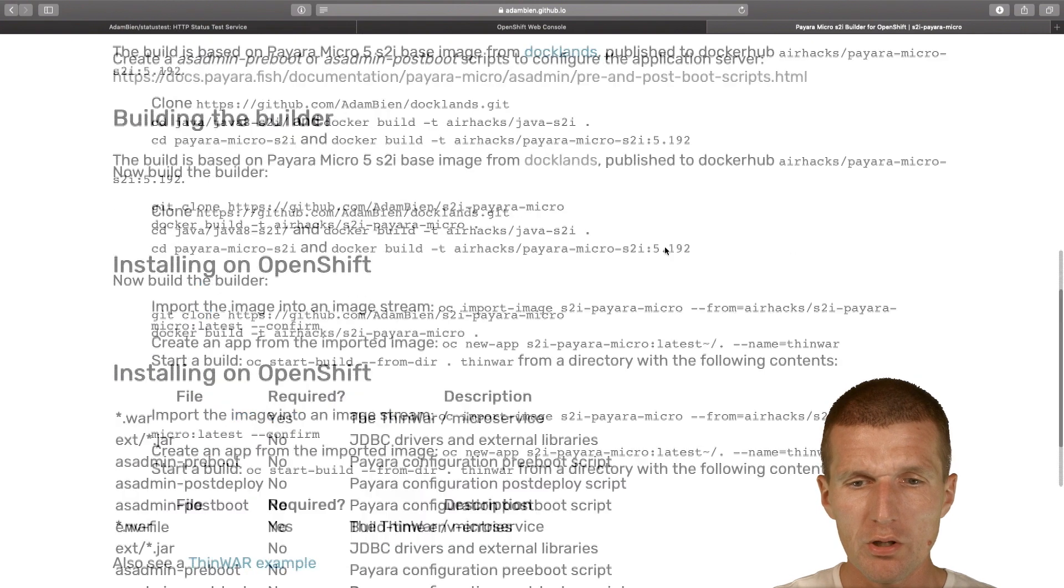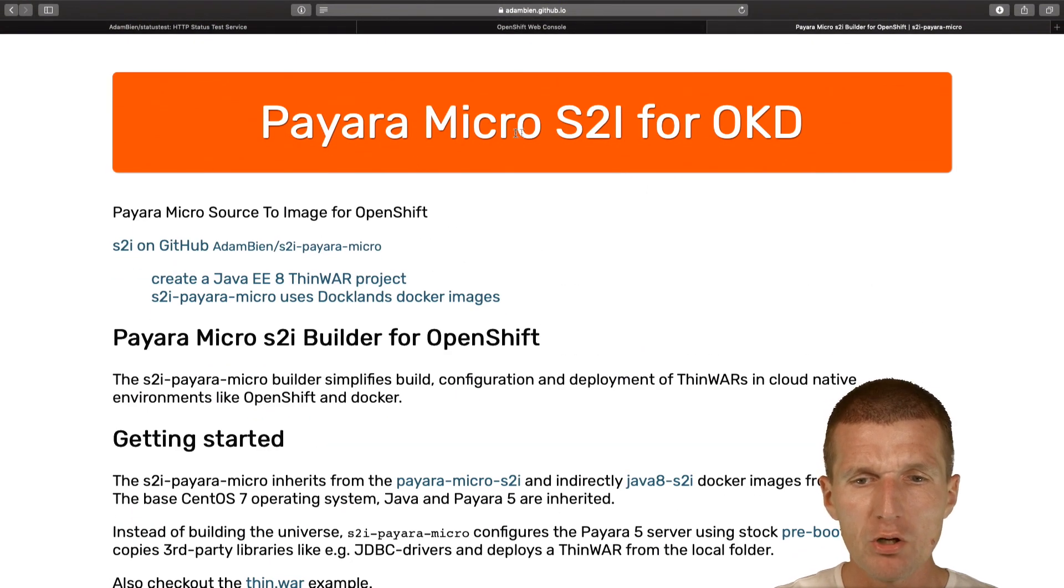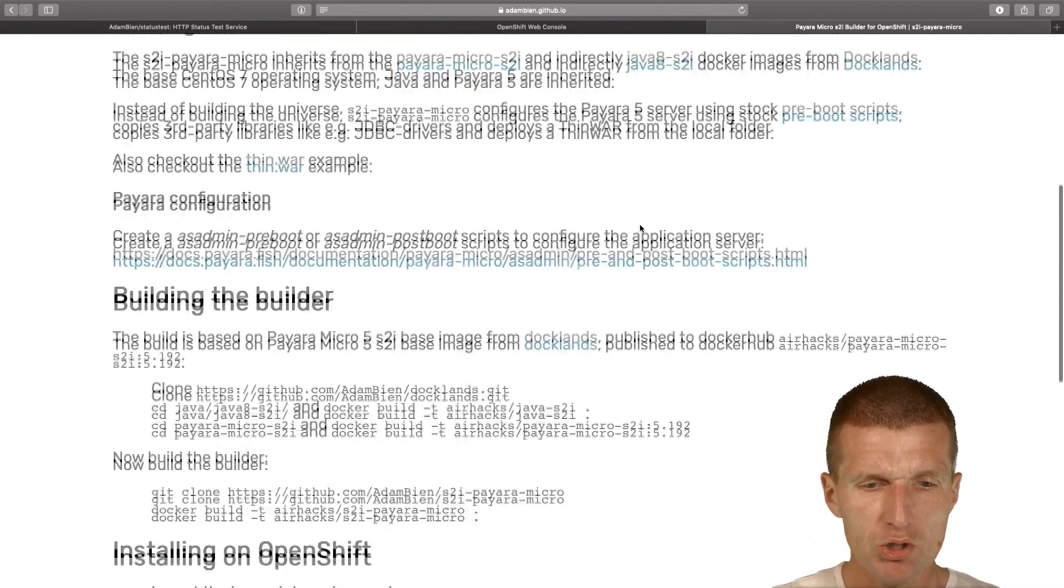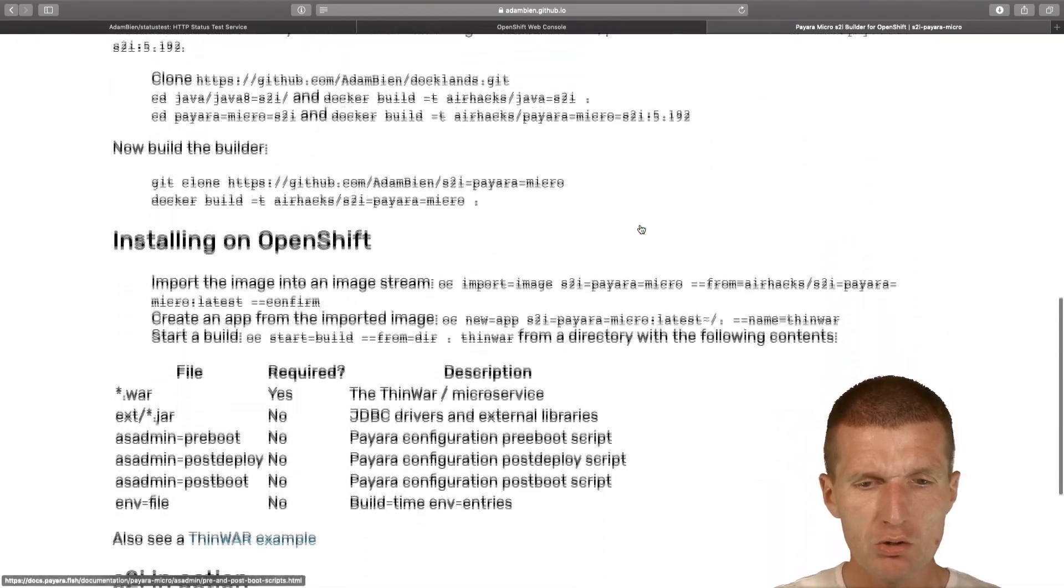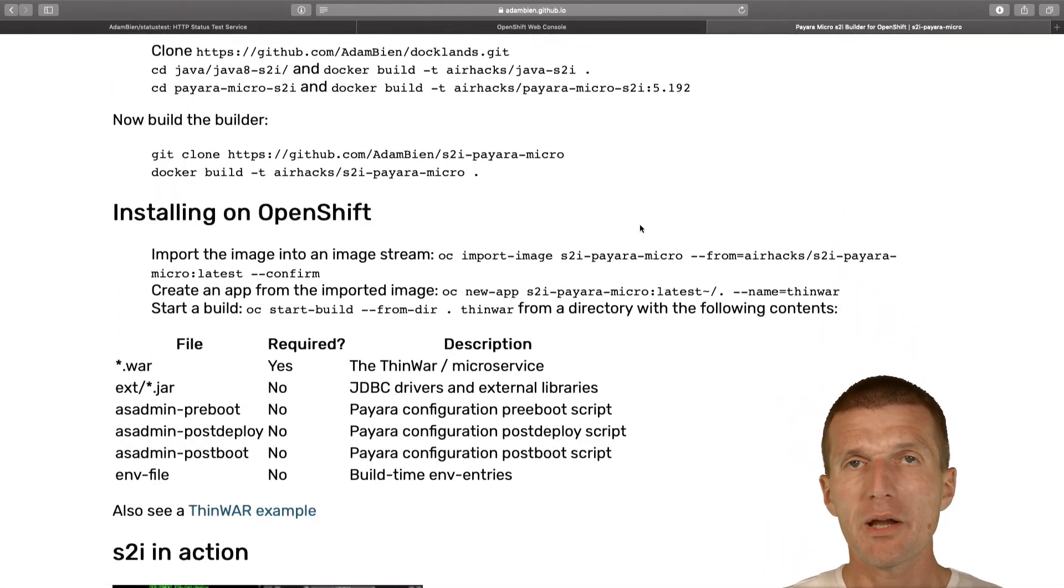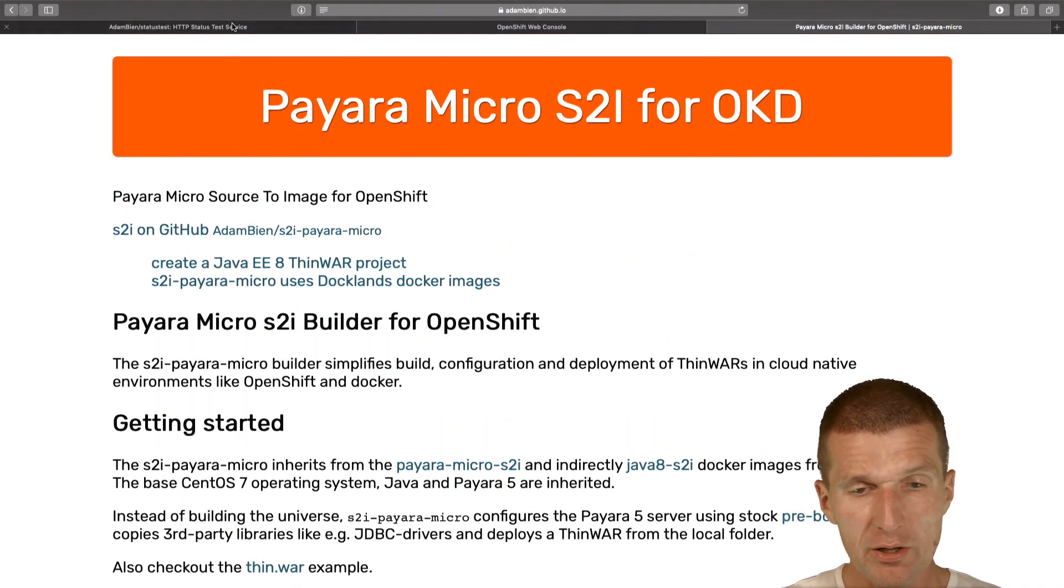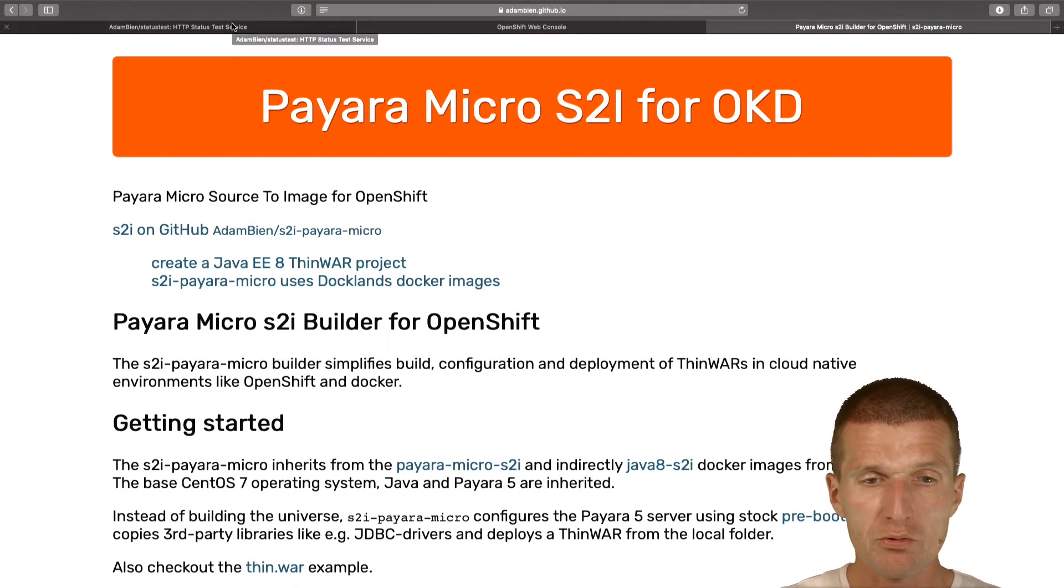I will also use Payara Micro source-to-image which is used to configure Payara Micro and deploy the application. So it's going to be a Java EE Micro Profile microservice.